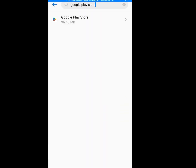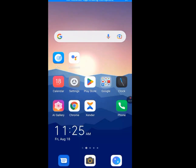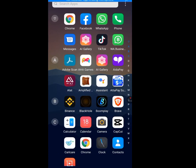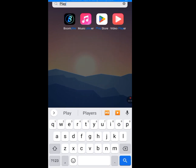Now go back to Play Store. It will take time to load because I have cleared the cache and also cleared the storage.